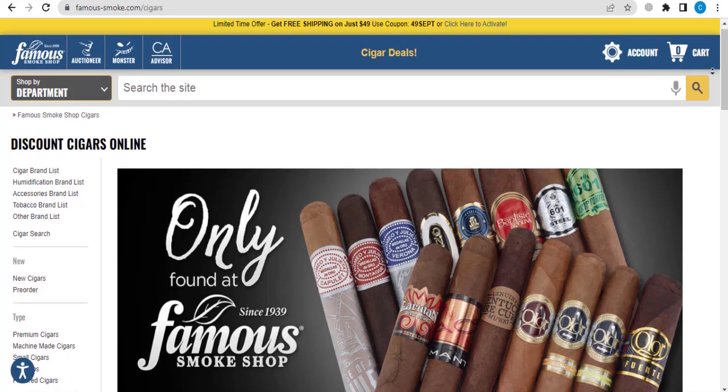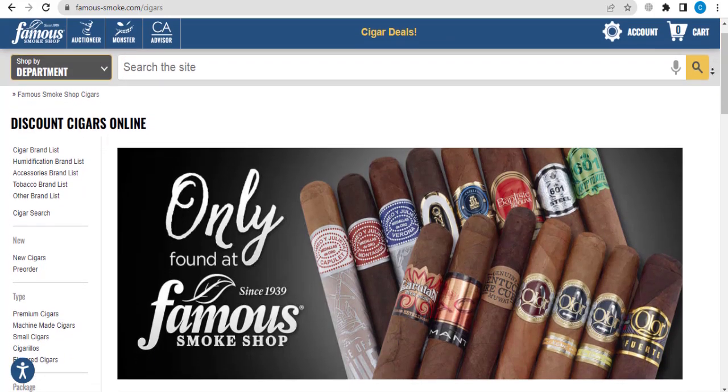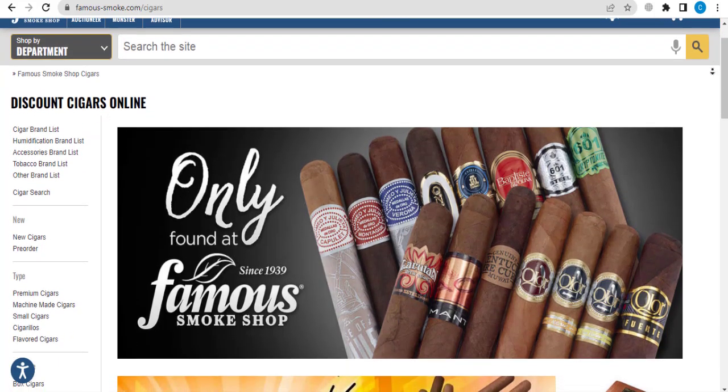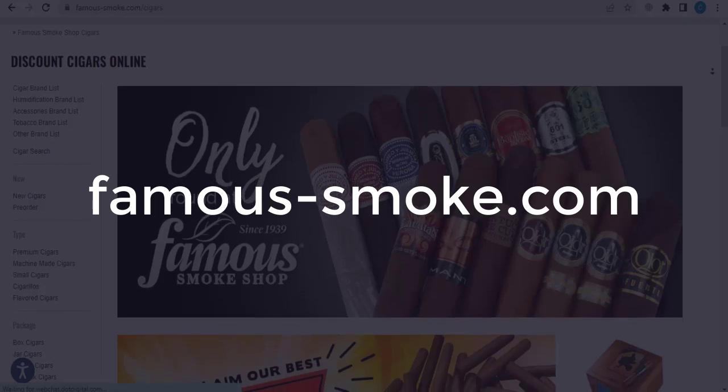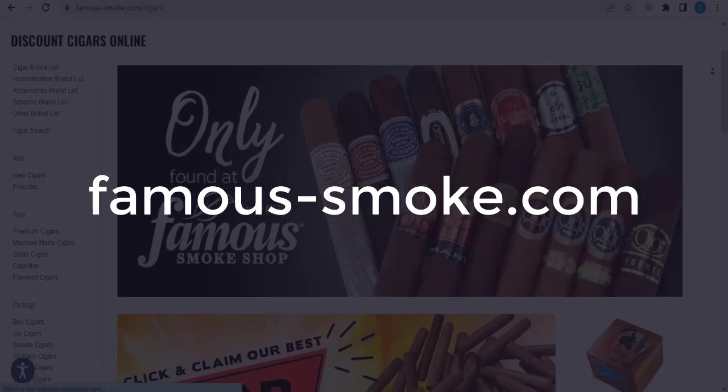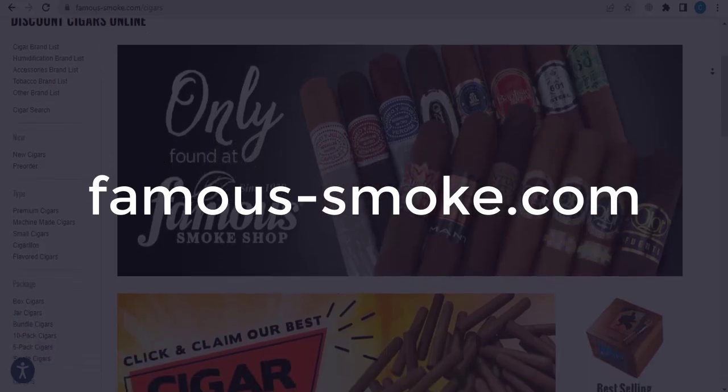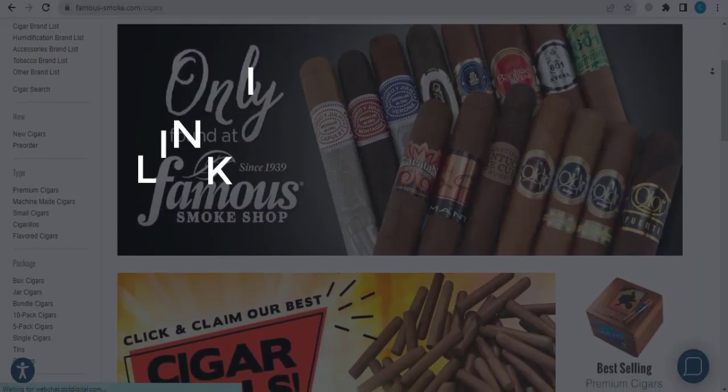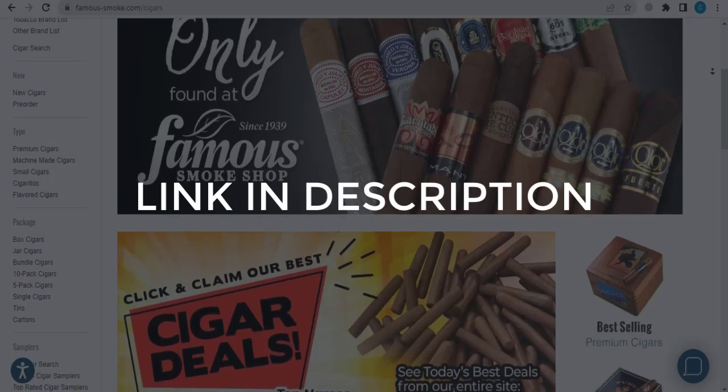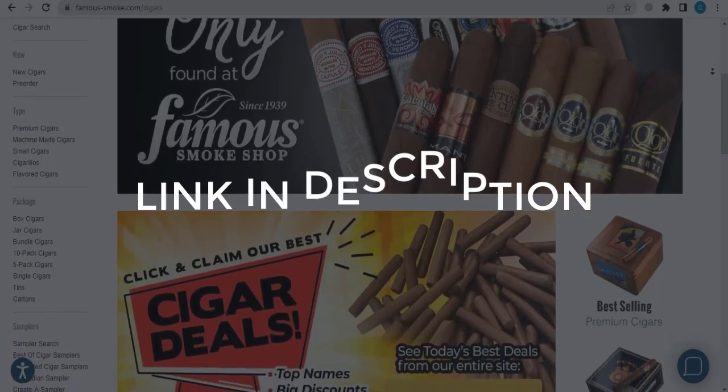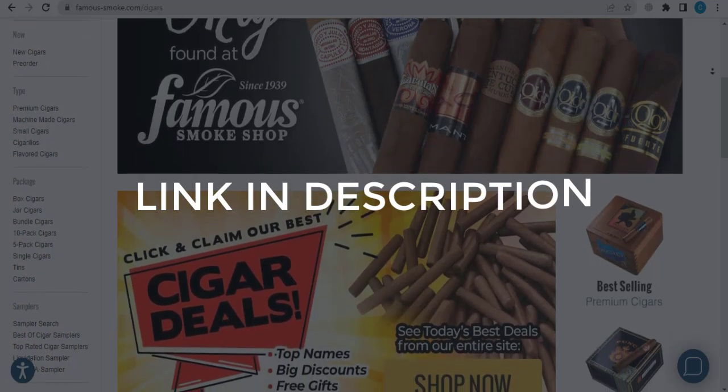In this video, we are going to give you coupon codes, promo codes, and discount codes for famous-smoke.com. Click the first link in the description and you will see all the available coupon, promo, and discount codes.